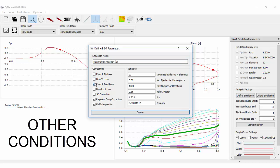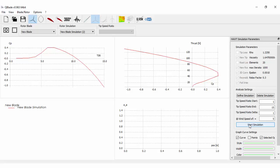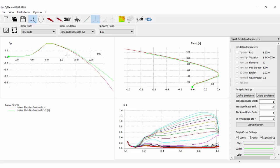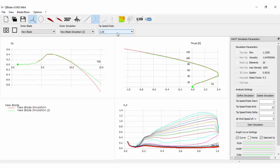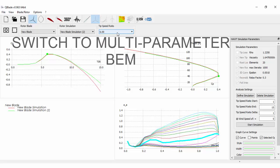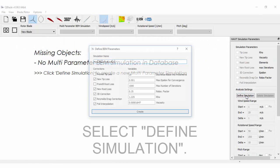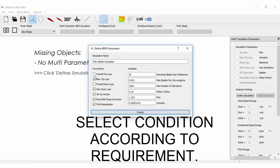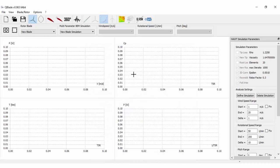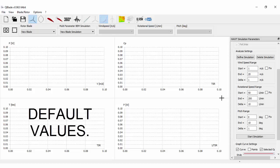Let's see with the other conditions. Switch to multi-parameter BEM simulation. Select Define simulation. Select the conditions according to requirement. I am going ahead with the default values.